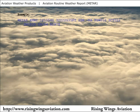Next is the location identifier followed by the date and time. In this example, this Routine Weather Report for the Kansas City Downtown Airport was issued on the 12th day of the month at 1054 Zulu time.